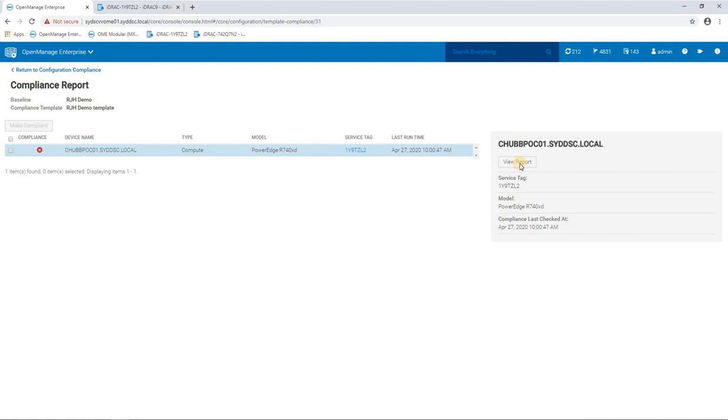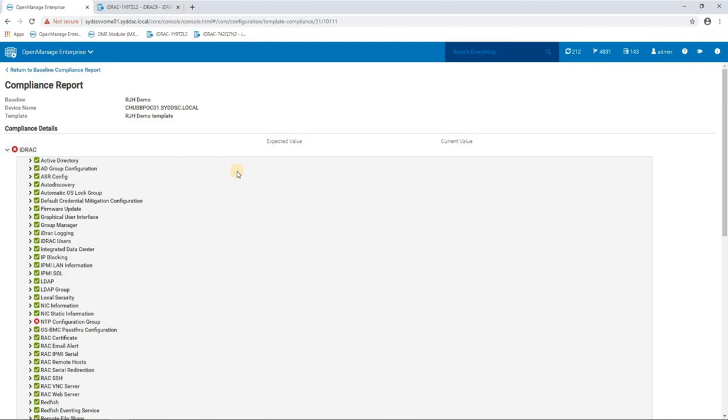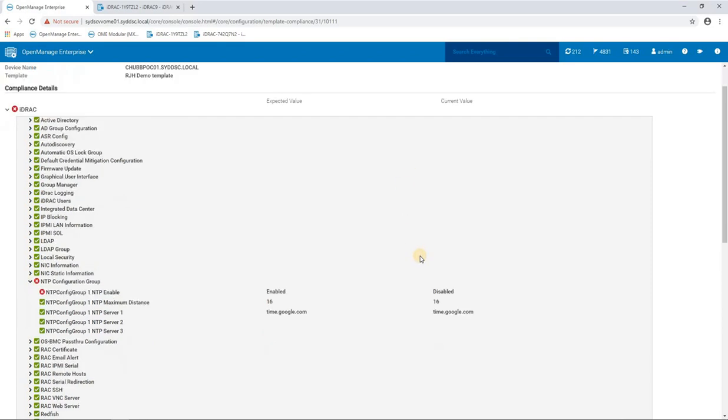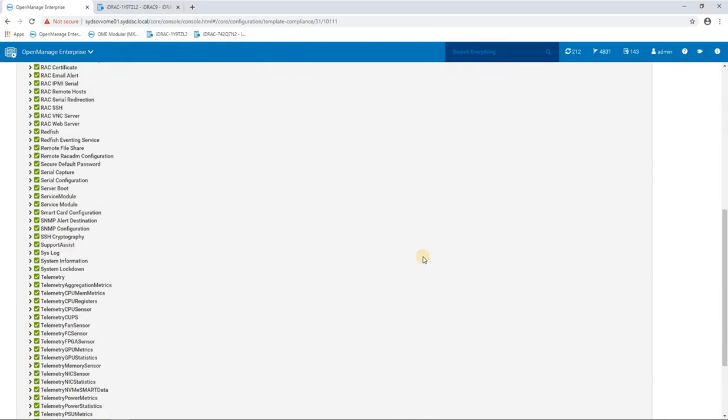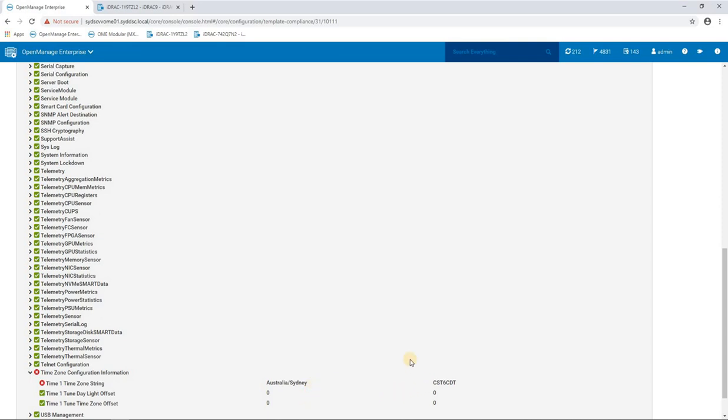And we can view the report here and see the iDRAC is not in compliant state. And here we have two columns that are shown here: this expected value and current value. So expected value is the value from the template and the current value is how the iDRAC is currently set. And we can see the template we had NTP enabled. Obviously we know at the moment we've disabled it because I went and changed it. If we scroll down a bit further and look at these time zone settings, we can see the template says it should be set to Sydney, but I've changed it back to CST6 CDT.